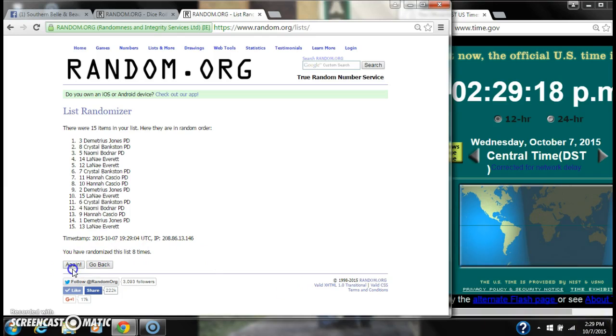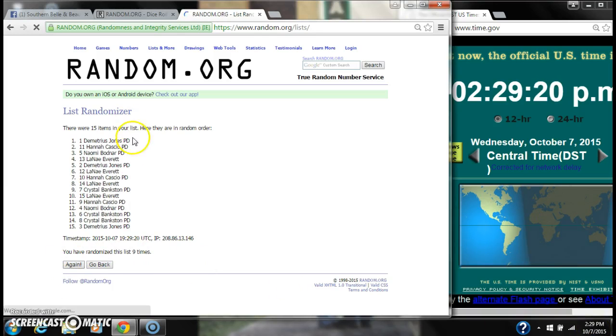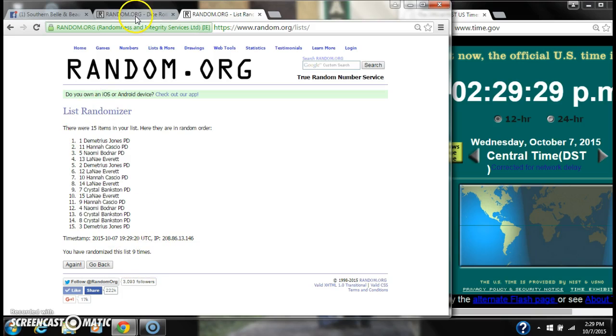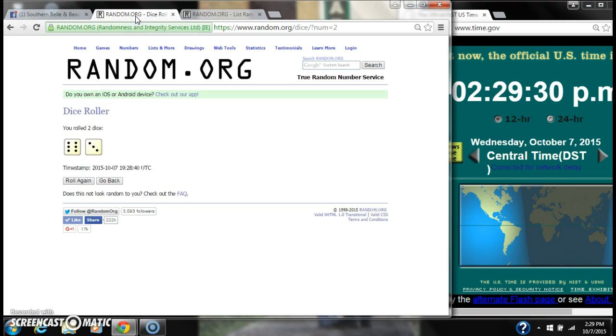Good luck, y'all. Alright. After the last time, spot number 1, Demetrius Jones. You are the winner. Congratulations. There are 15 items in our list and we randomized 9 times.